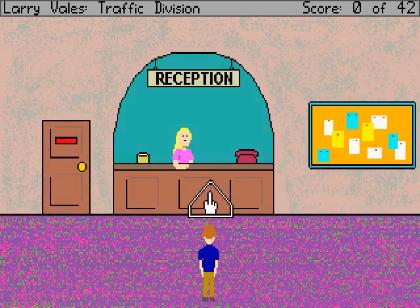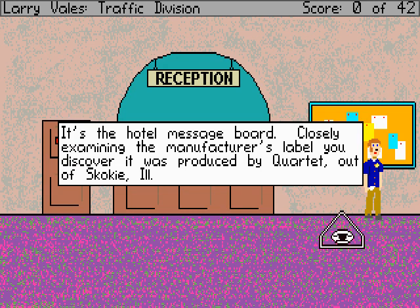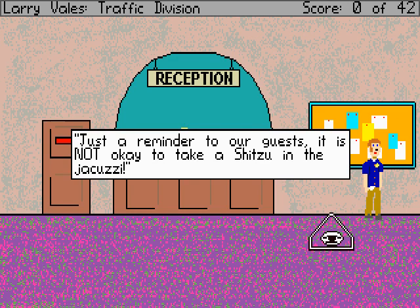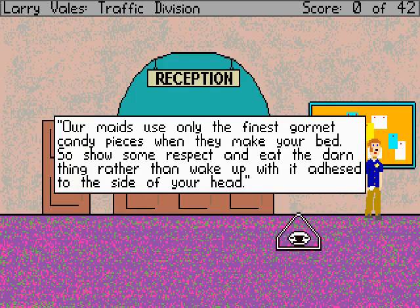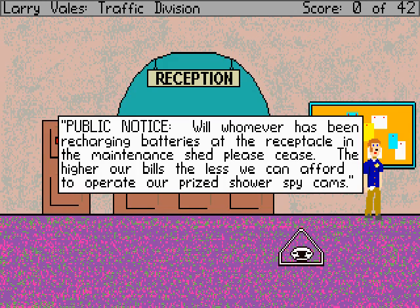Now we're finally inside the hotel. It's the hotel message board — closely examining the manufacturer's label, you discover it was produced by a quartet out of Skokie, Illinois. Just to remind guests: it is not okay to take a shih tzu in the jacuzzi. The gentleman who recently stuffed his smoke detector full of dry grass and set fire to it to frighten his wife has been apprehended. Our maids use one of the finest gourmet candy pieces when they make your bed, so show some respect and eat the thing rather than wake up with it adhered to the side of your head. There's a notice about recharging batteries in the maintenance shed receptacle — the higher the bills, the less they can afford to operate their prized shower spy cams.